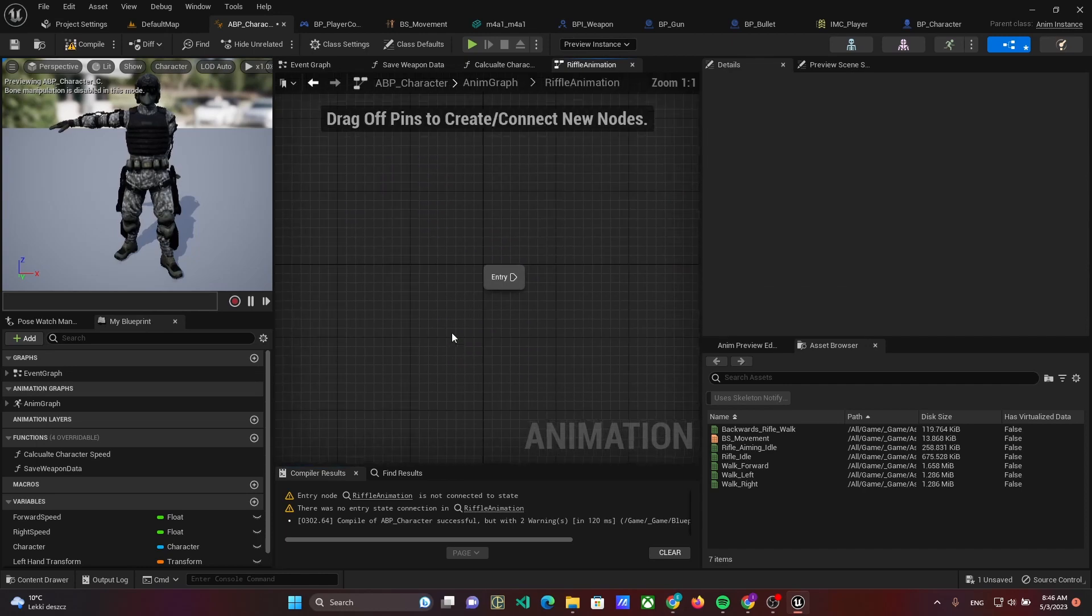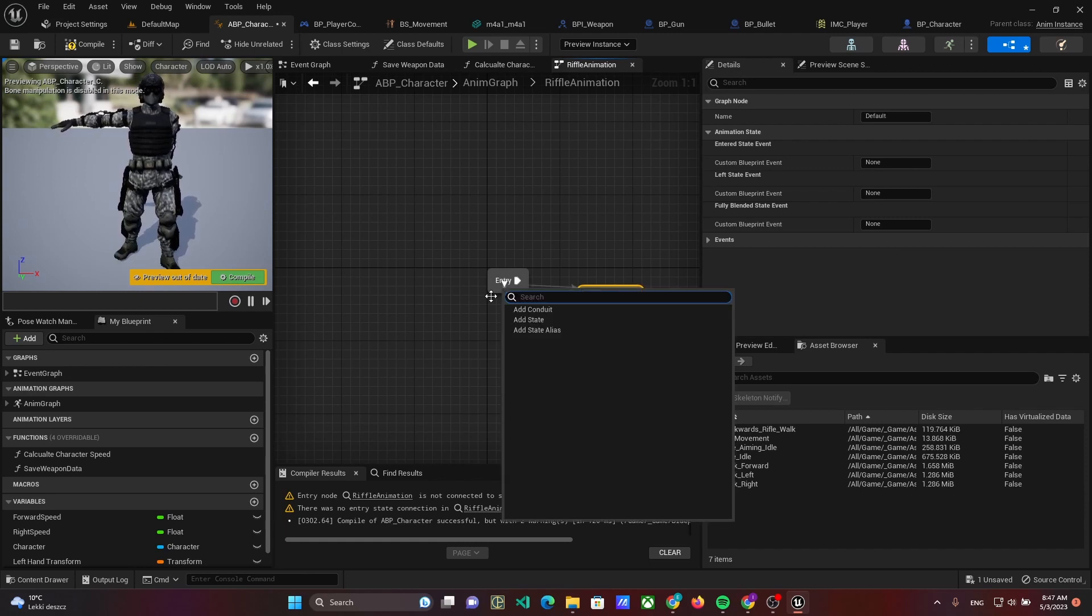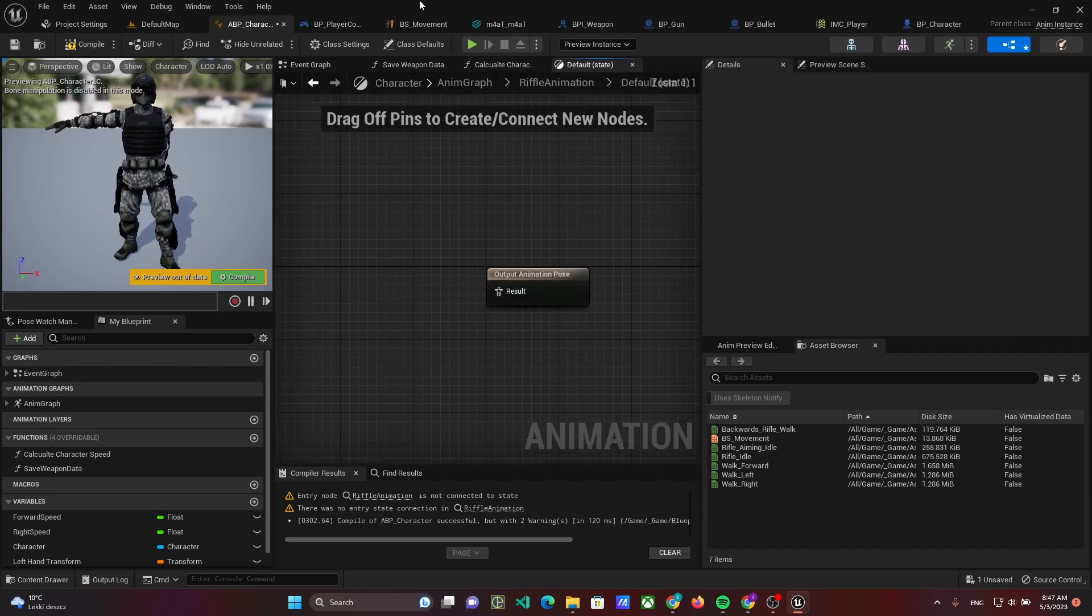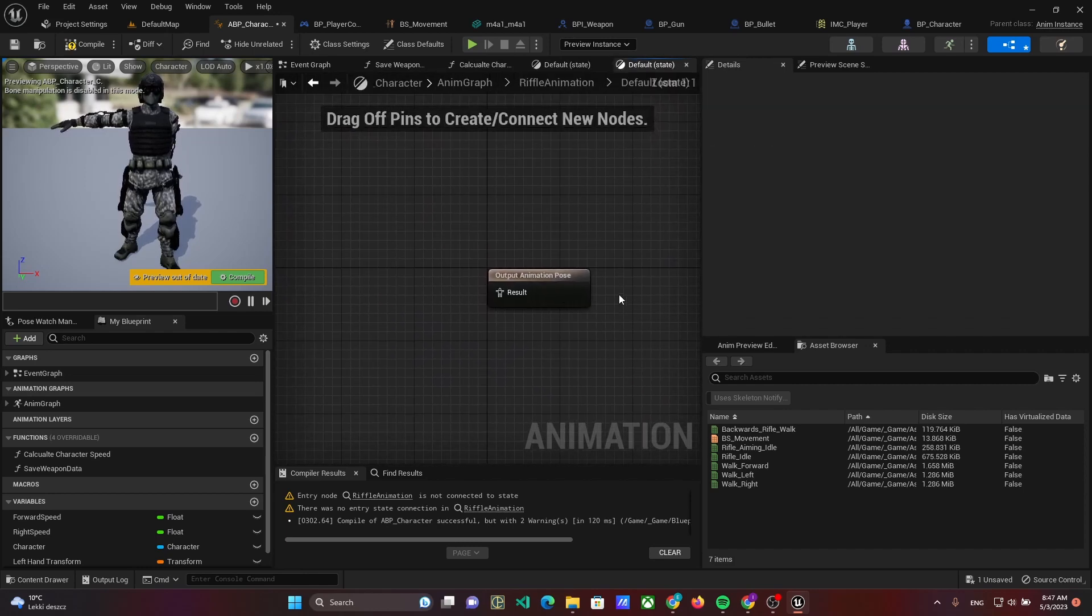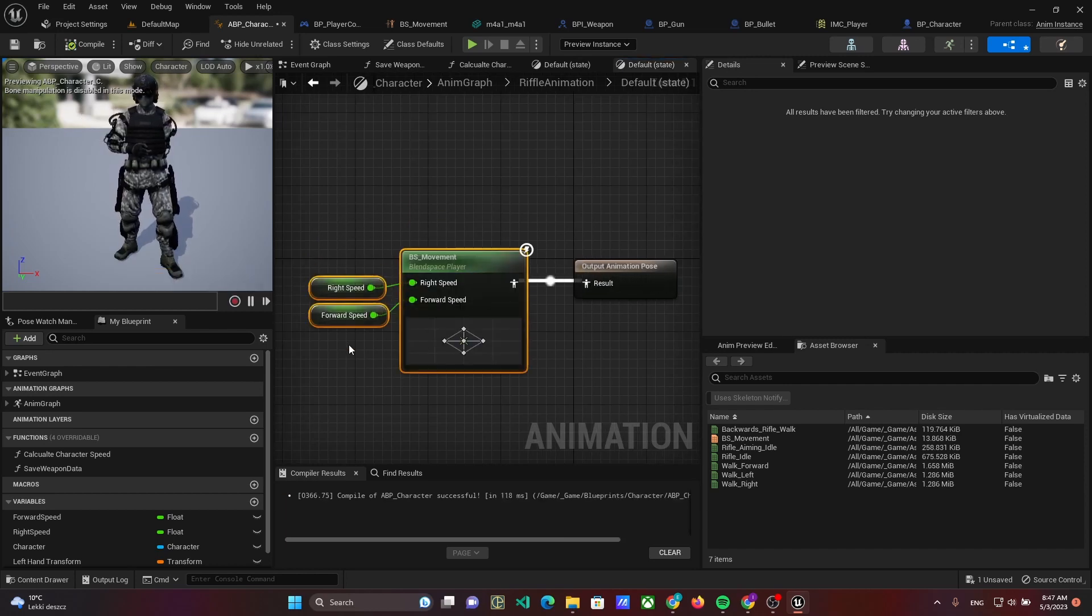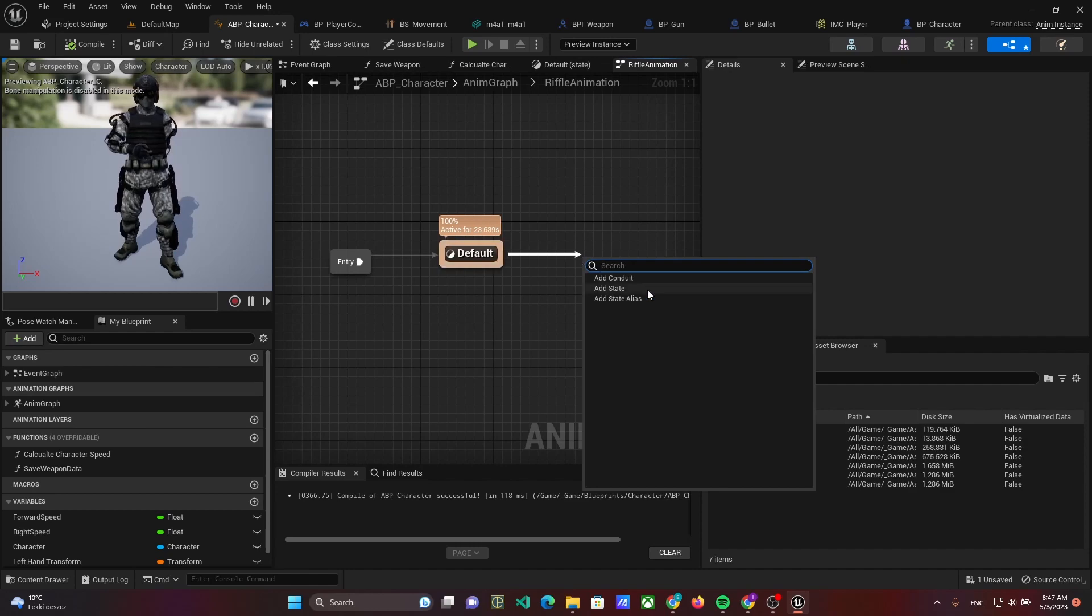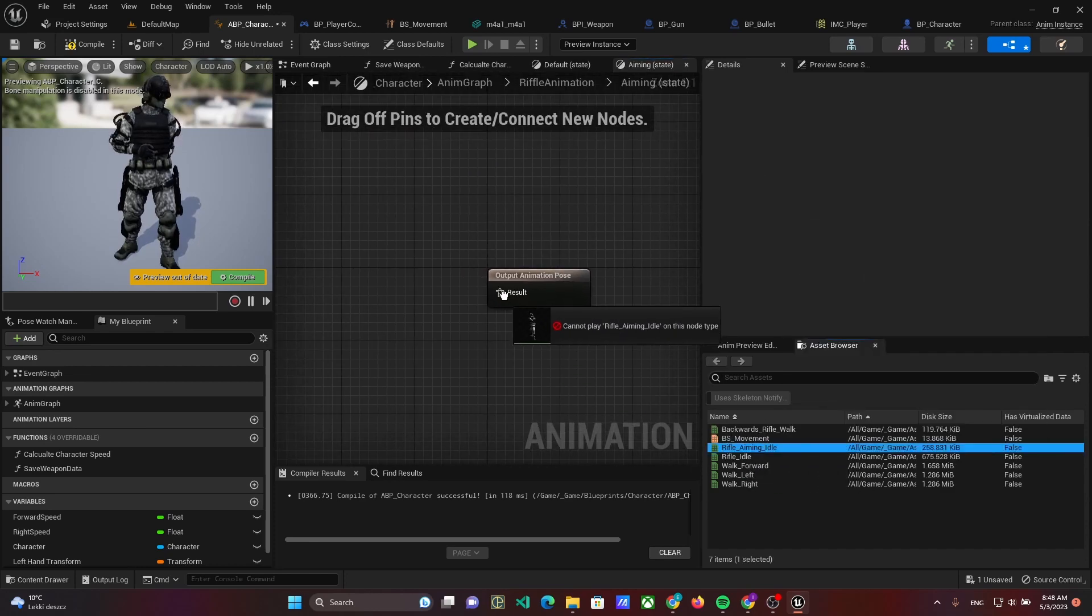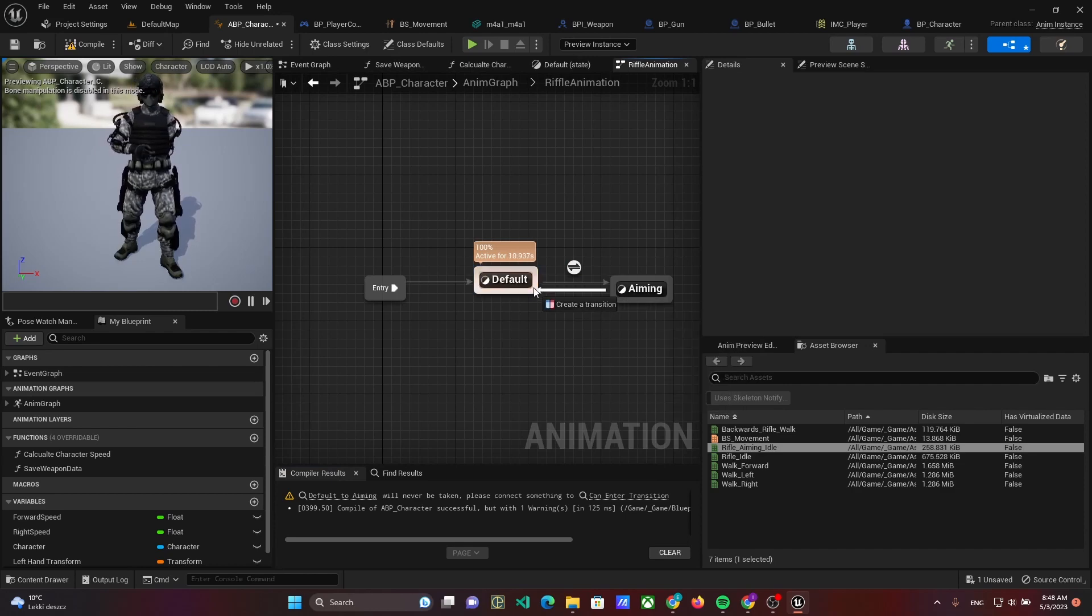Open the state machine. The first state will be default, and the animation pose of this state will be a copy of the movement. The next node in the state machine is aiming with a rifle aiming animation as the pose. Connect the entry with default and make a transition from default to aiming and from aiming to default.